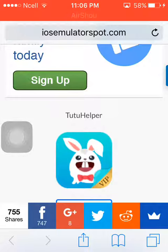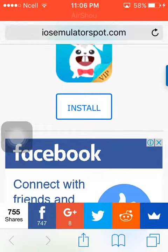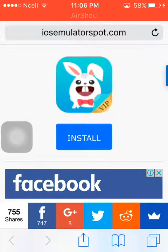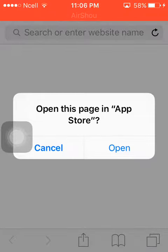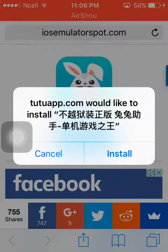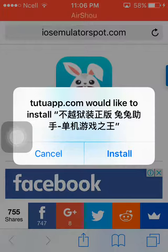The link is in the description. Type it in and you'll see Tutu VIP version. Click on install, then another link opens and you have to click open. You'll see the option — Tutu.com would like to install. Click on install. I already downloaded it so I don't need to install.